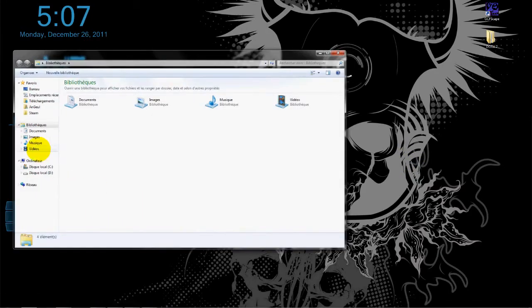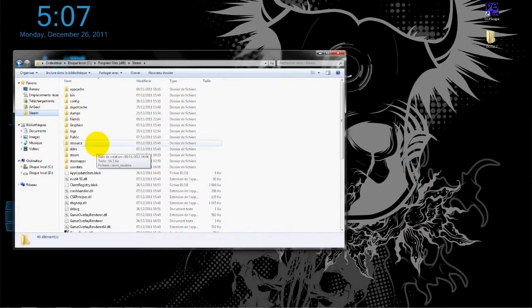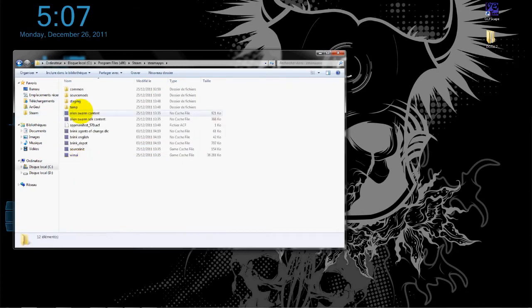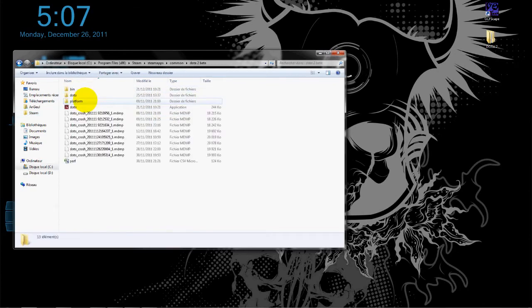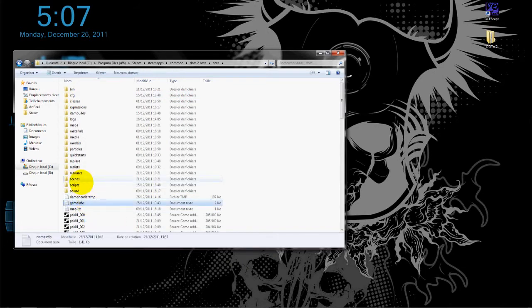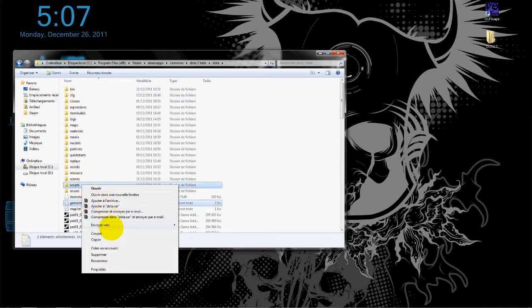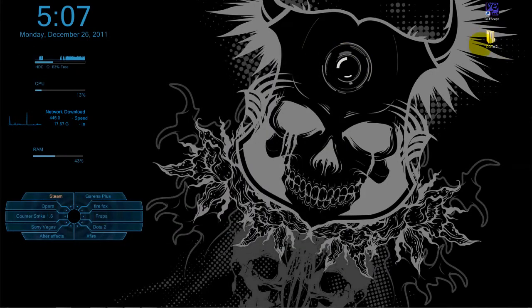Go to SteamApps, common, DOTA 2 beta, DOTA, and you choose game info and scripts. You copy them and paste them in your new folder in DOTA 2 root—the root file you created. You paste that.